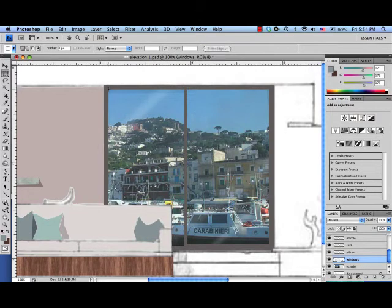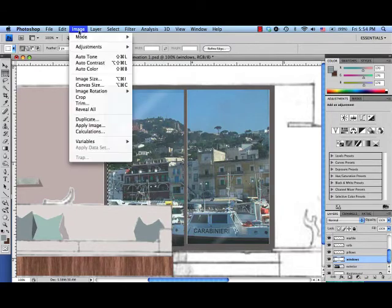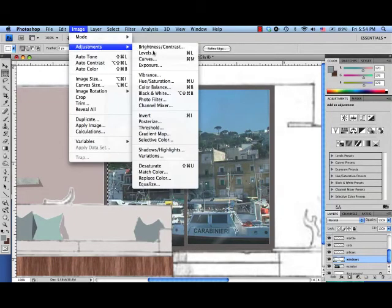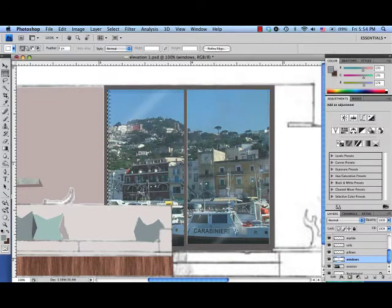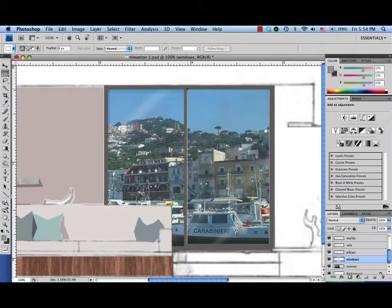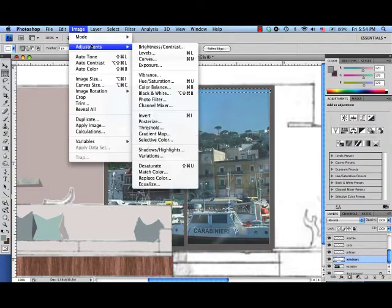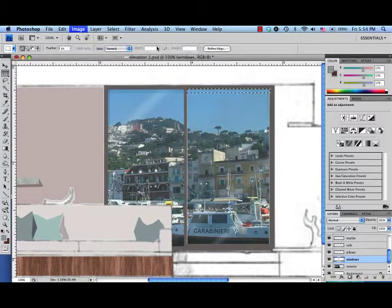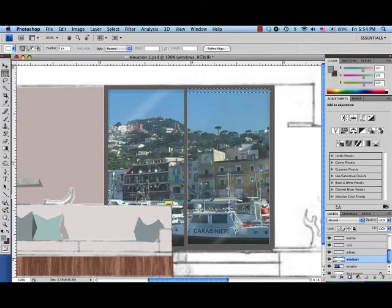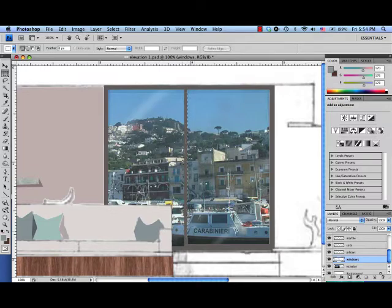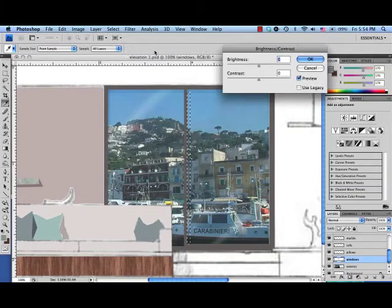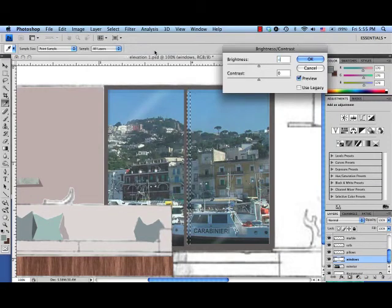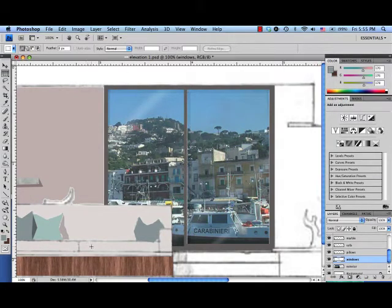And right here as well. And just like when you do this by hand, it really takes the exterior scene and pushes it into the background. One more. Negative 50. Alright, there we go.